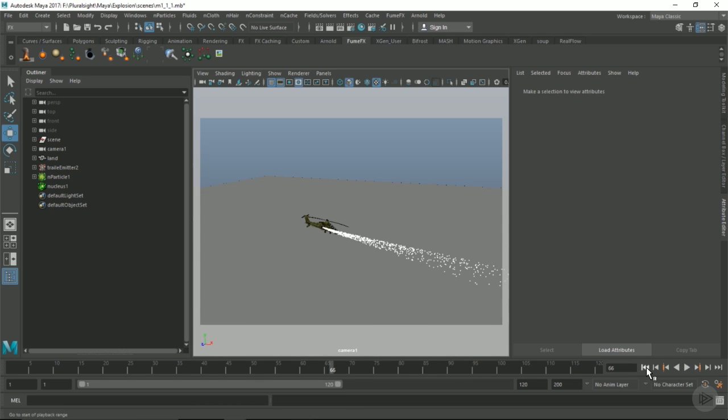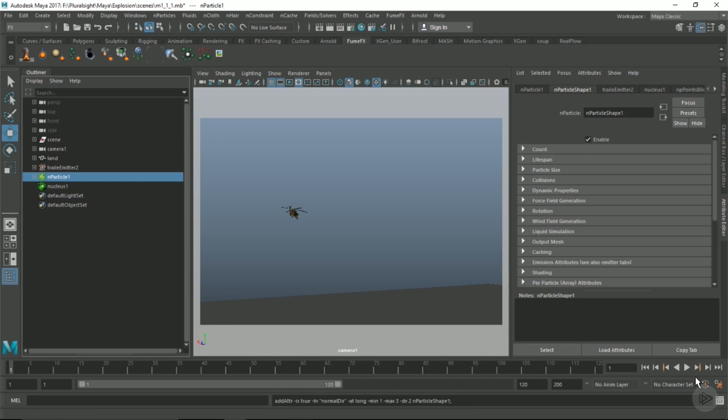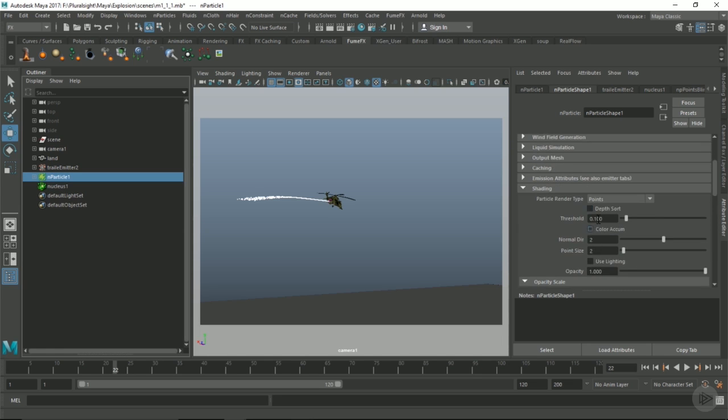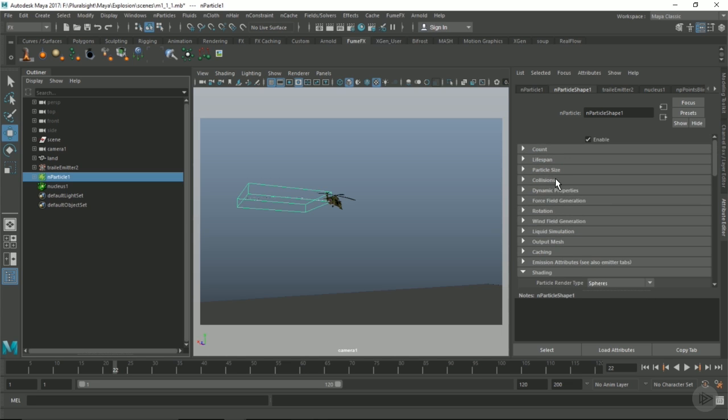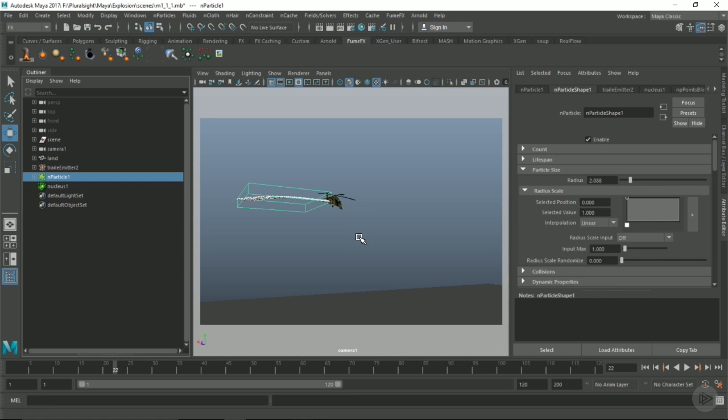Let's change our particles so we can see them a bit better. I'm going to change them to spheres and turn the size up to about 2. Let's make a couple of changes in the particles here.